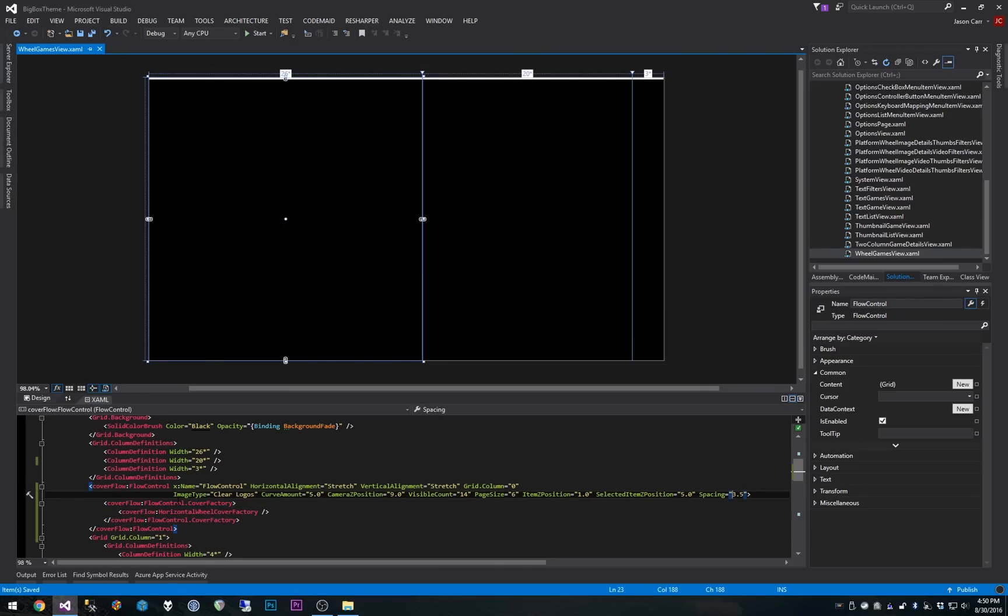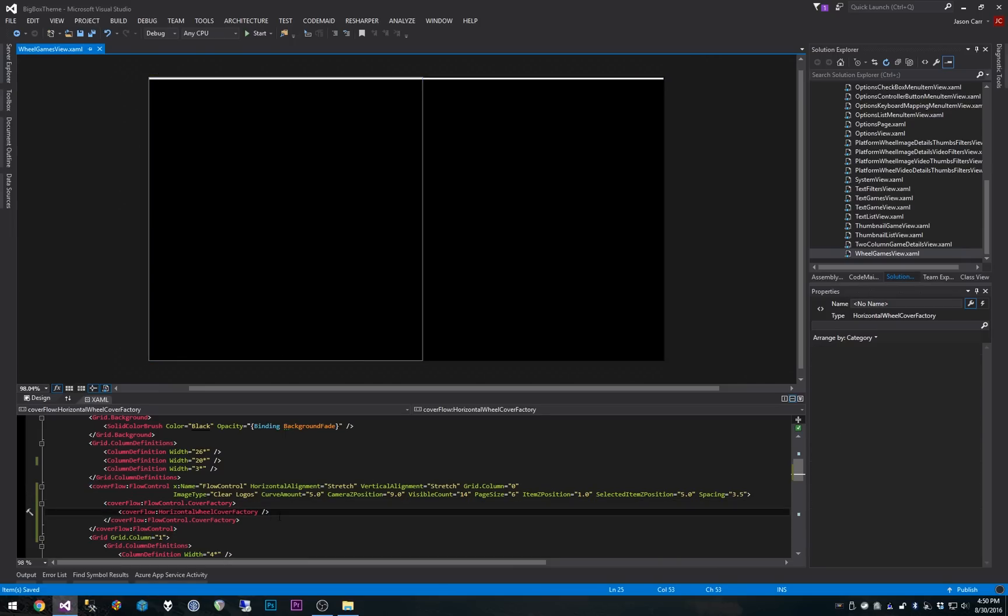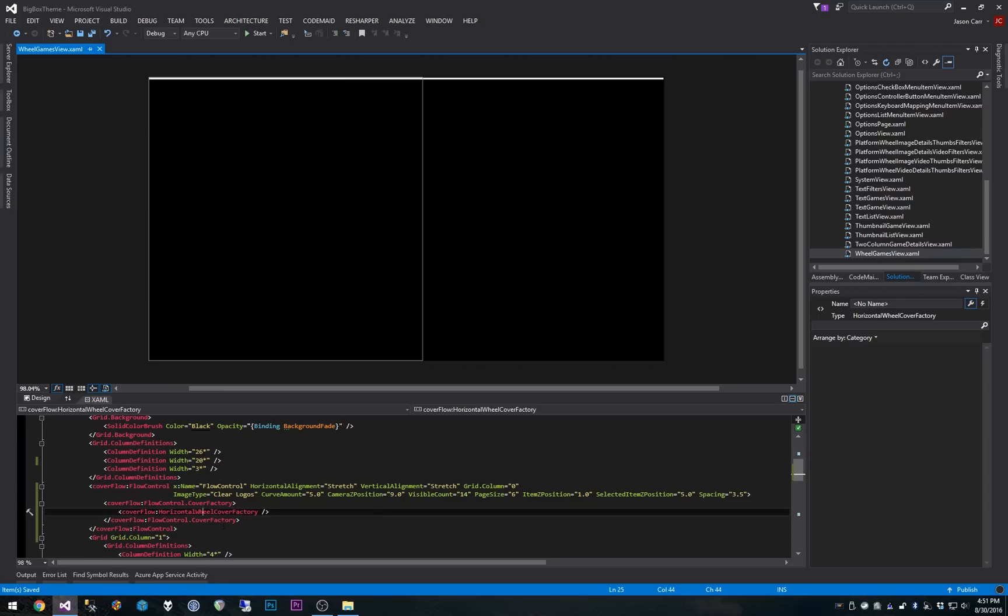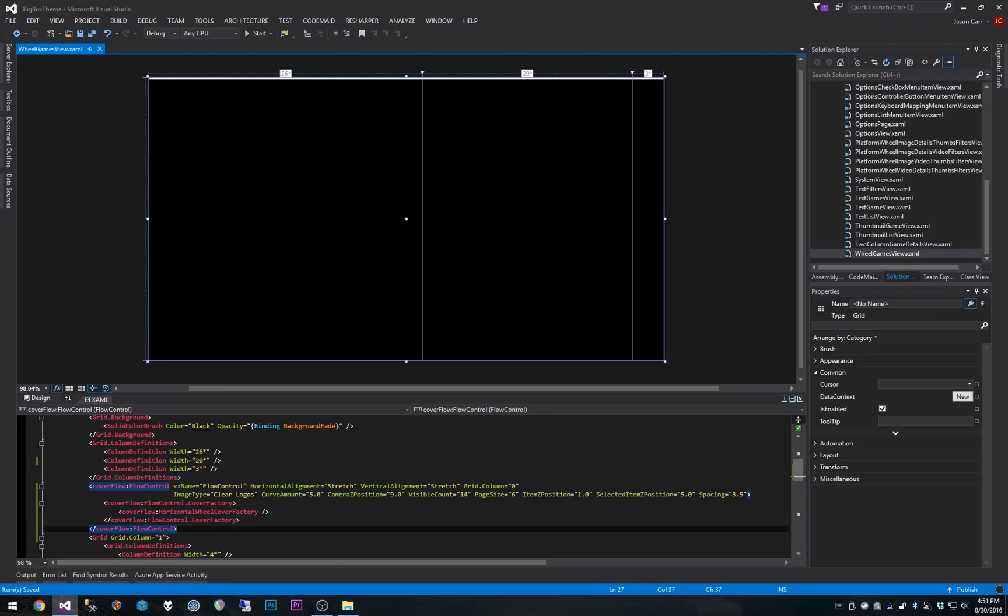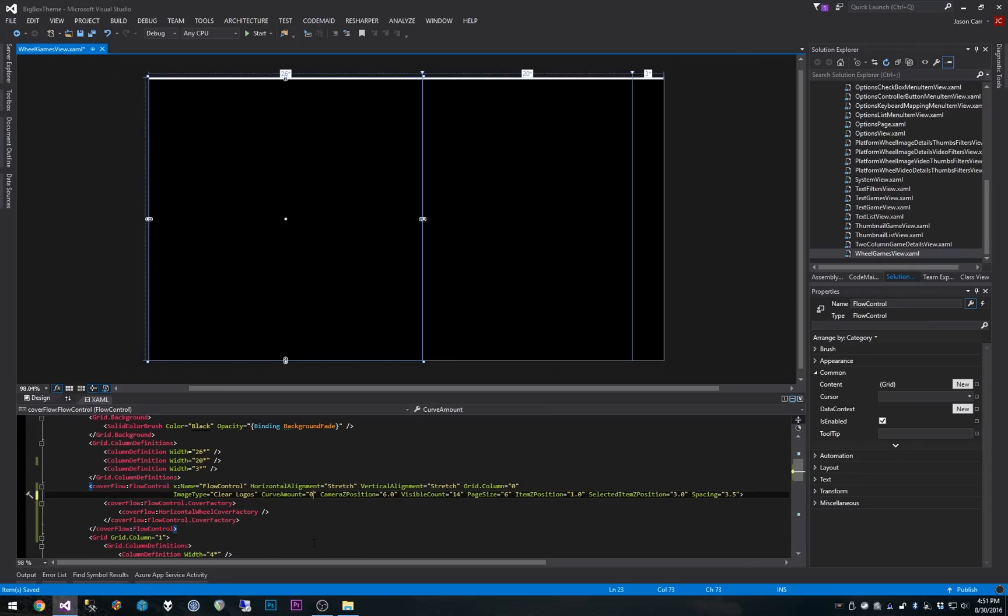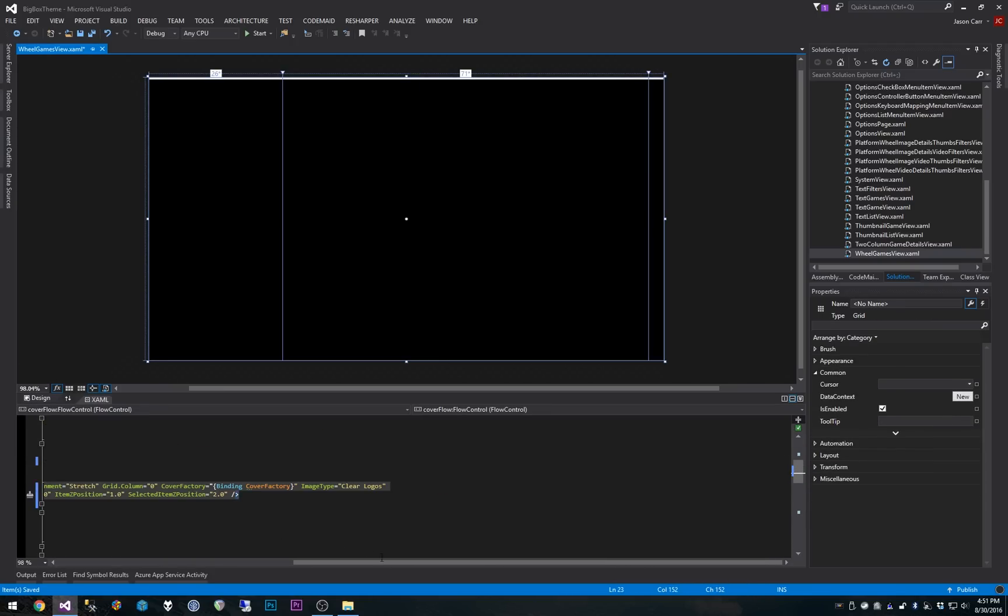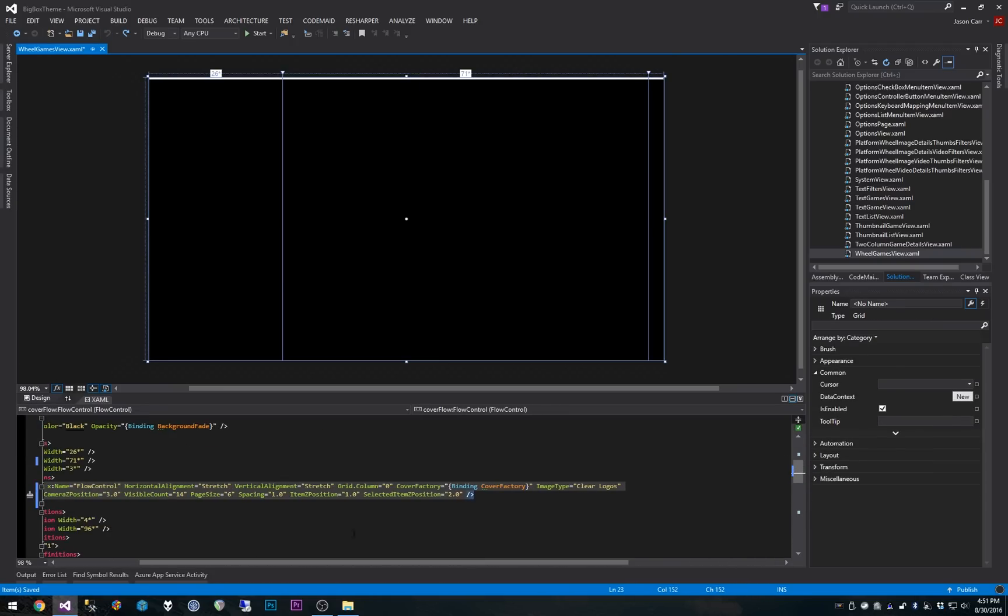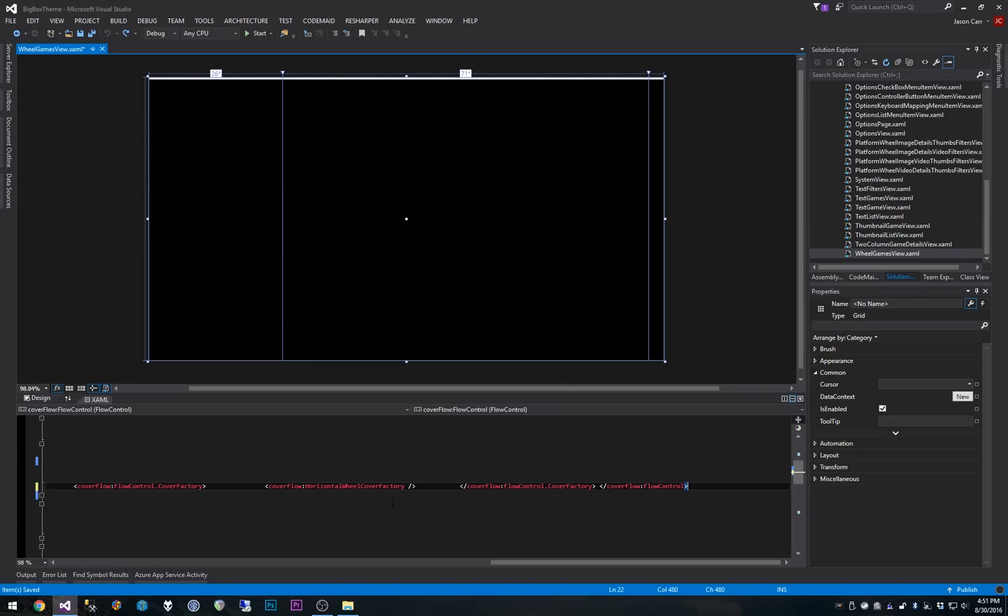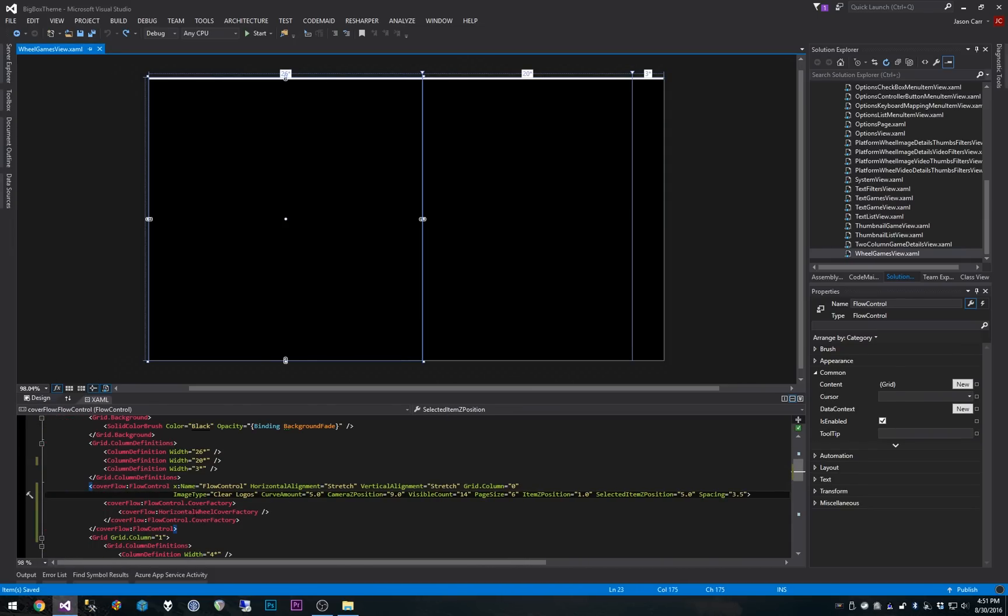So all those properties should allow you to do some pretty cool stuff. And then you'll notice here, we also have this horizontal wheel cover factory, which is what defines the actual presentation of the wheel. By default, you have a data binding in there for that. So it just uses the default setting. In other words, if we control Z out of this, you'll notice by default it uses this binding cover factory, which is going to give it the default cover factory for the view. But if you want to override that, you change up the syntax to do this kind of syntax here. All right, well, let's save this and we'll load it up and show you the tweaks.